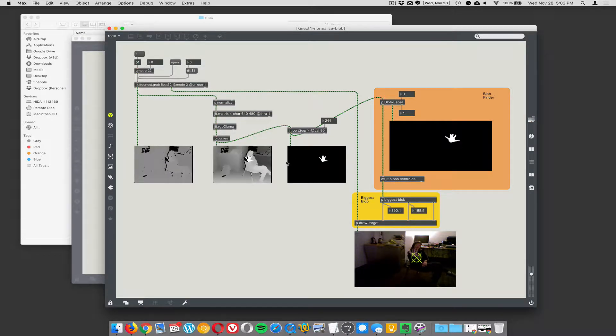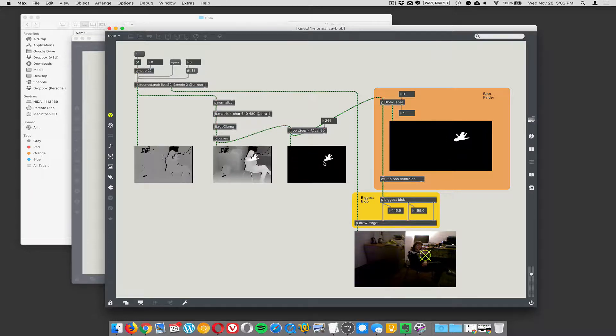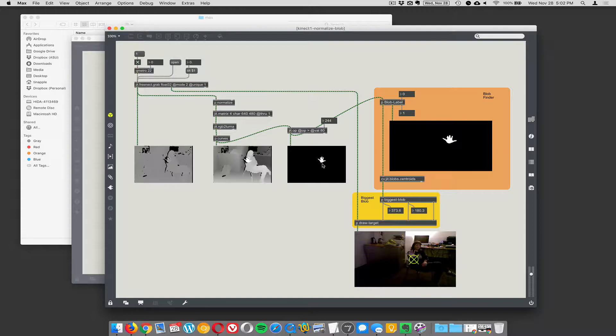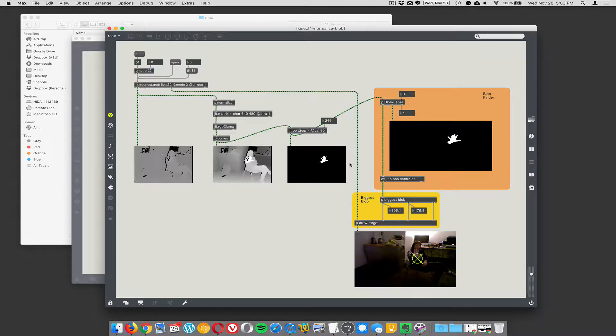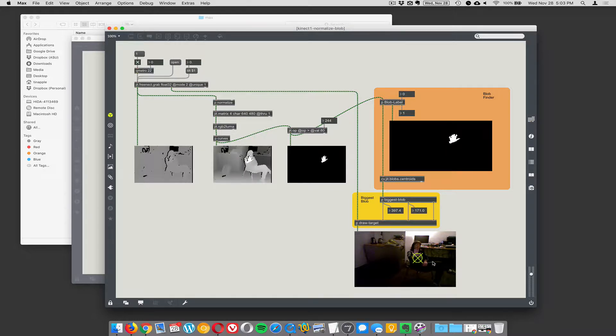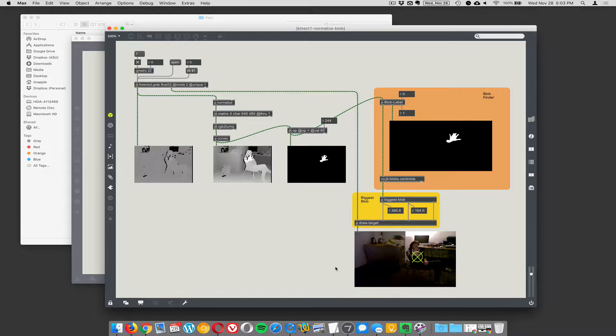So it's looking at the brightest thing in the scene, which is the closest thing in the scene, which happens to be your hand because you're sticking your hand out, and then it turns that into a blob and it's tracking. Now it's combining the blob track with original source video, and it's tracking your hand really well.